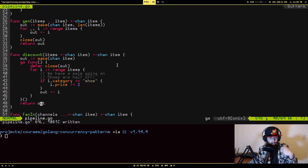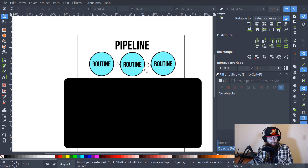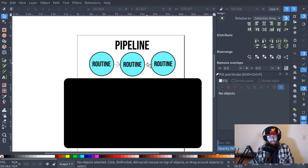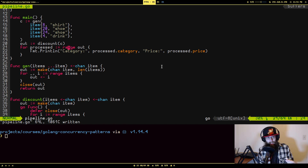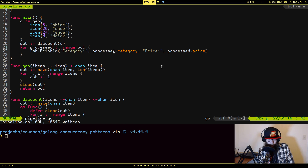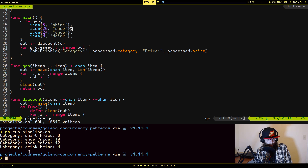After it checks whether it needs to do anything to the item, it writes it out to the channel being returned, then executes that function and gives you back the channel to read from. Back in our diagram, the discount function is what's processing our data. I'm reading from that channel using range — range will automatically stop when there is no more data left since we explicitly close the channels. I'm printing out the category and price of each item.